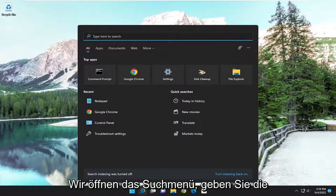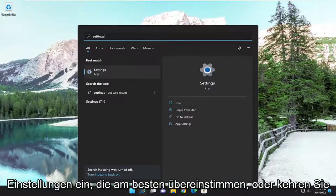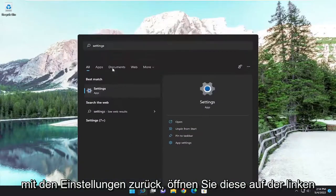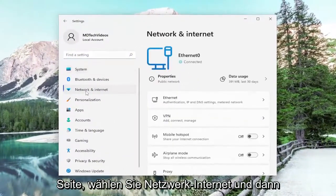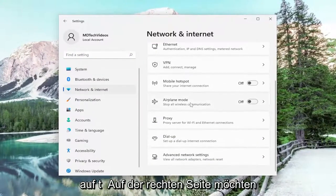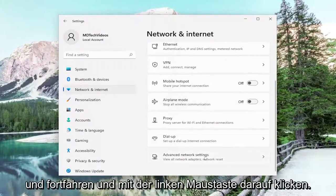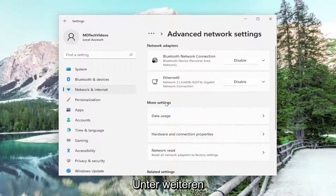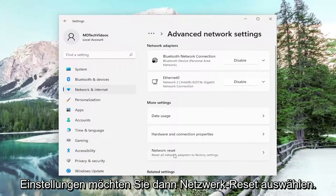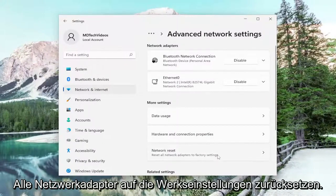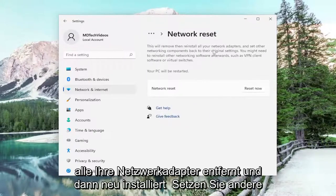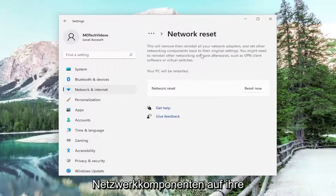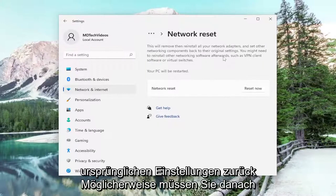So just make sure you have them nearby if you're still having a problem. We're going to open up the search menu, type in Settings, best match will come back with Settings. Open that up. On the left side select Network and Internet. Then on the right side scroll down underneath Advanced Network Settings and left click on that. Then underneath More Settings select Network Reset — reset all network adapters to factory settings. This will remove and reinstall all of your network adapters and set other networking components back to their original settings.